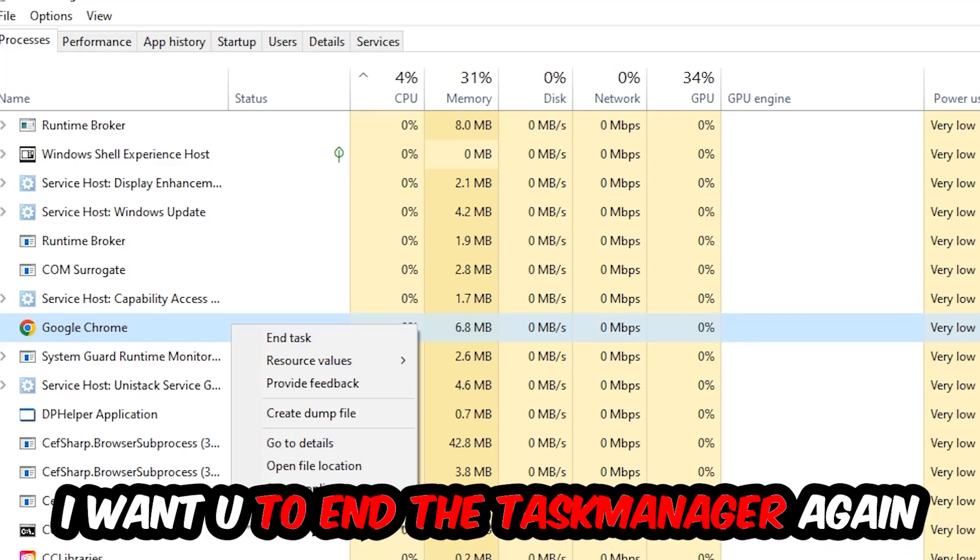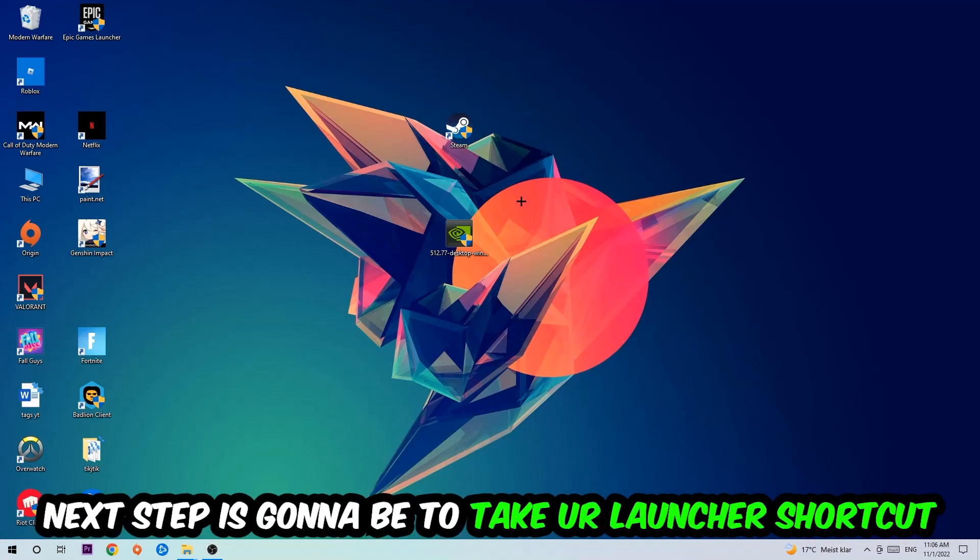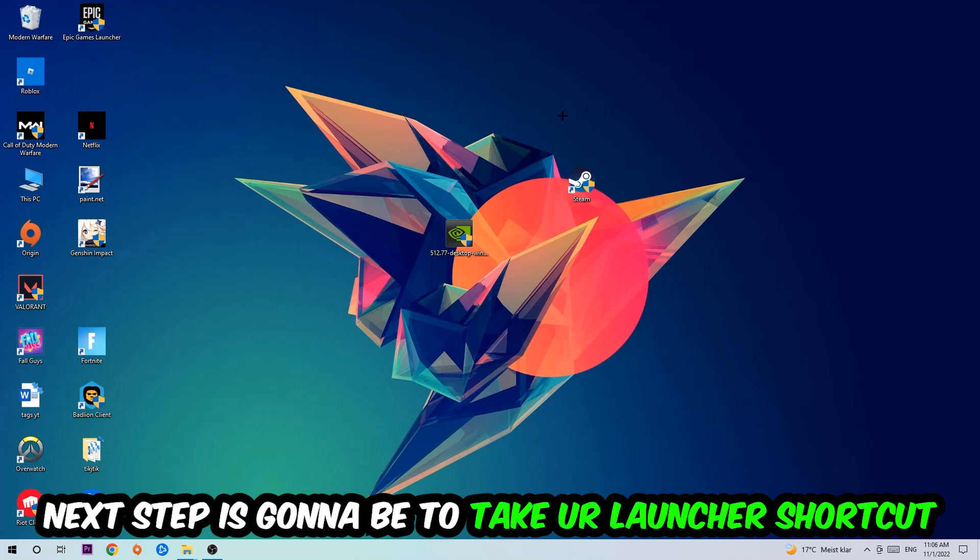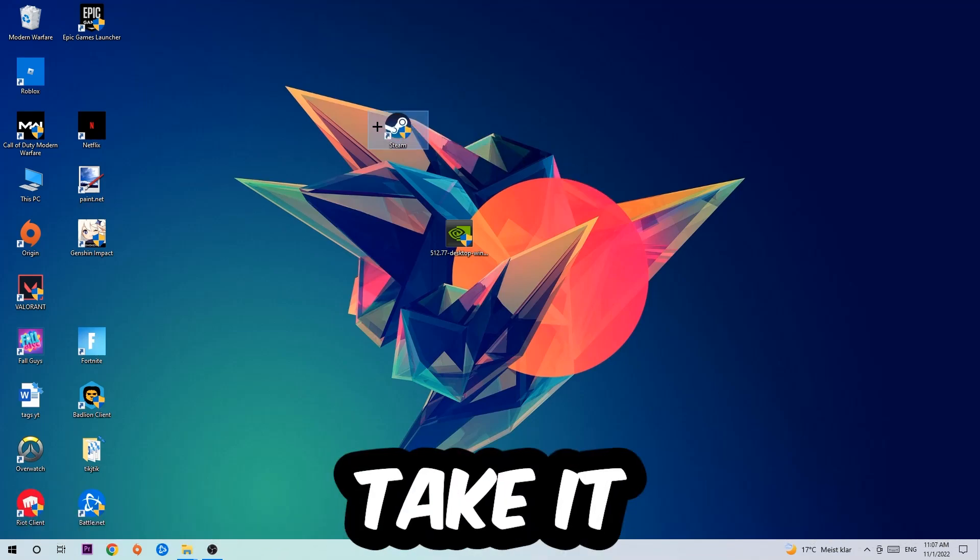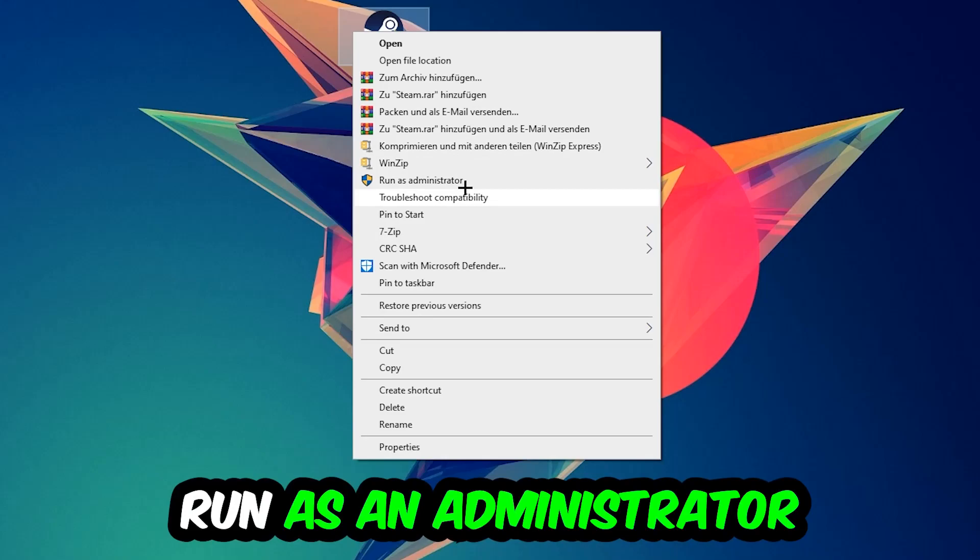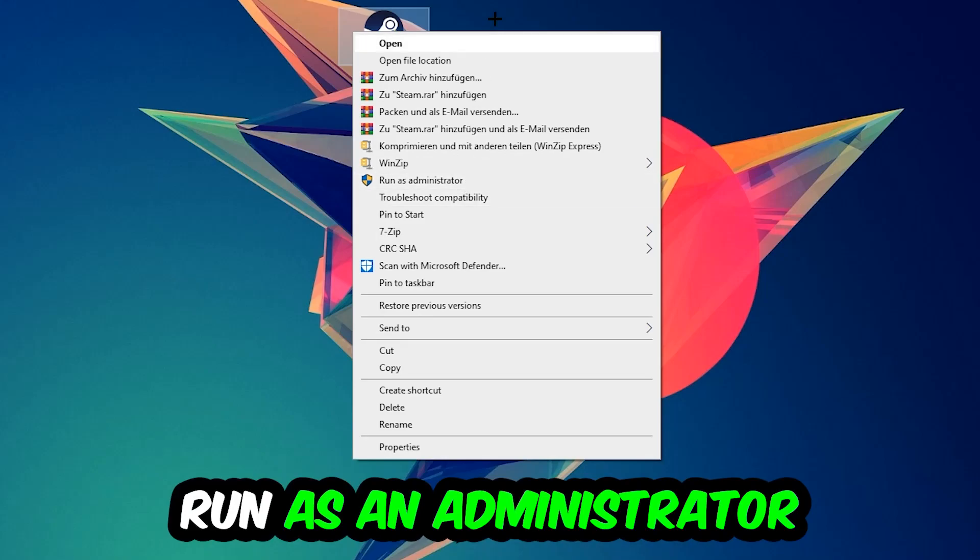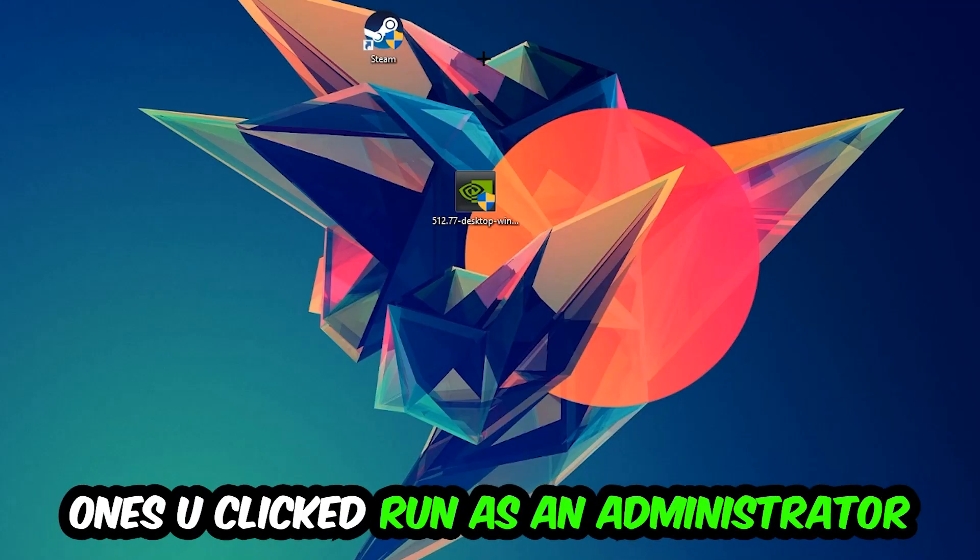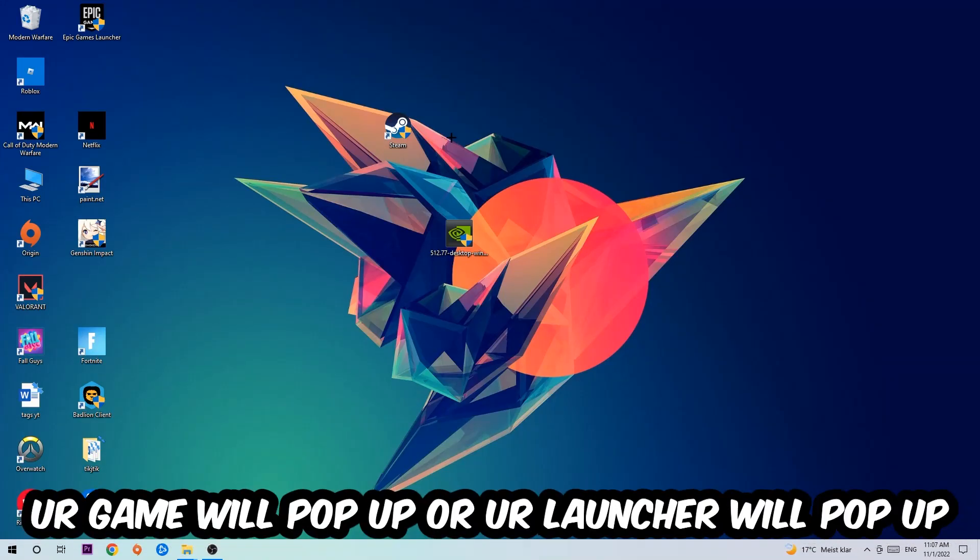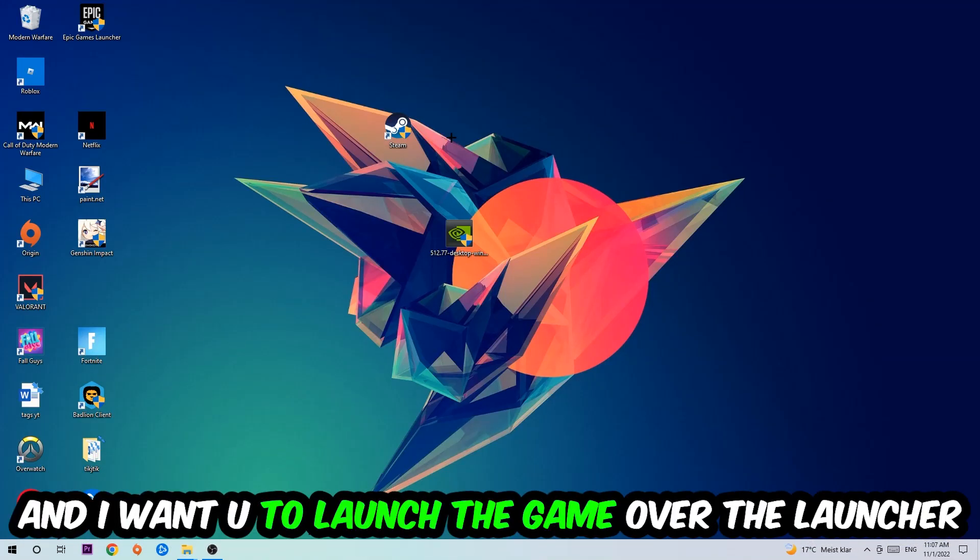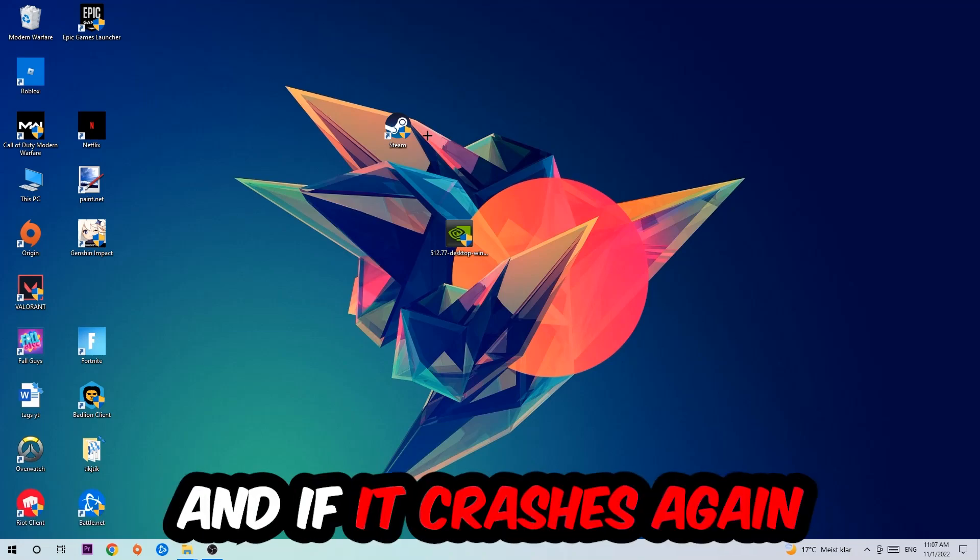Once you're finished with that, close Task Manager. Next step is to take your launcher shortcut or your in-game shortcut on your desktop, right-click it, and hit Run as Administrator. Once you click that, your game or launcher will pop up and I want you to launch the game over the launcher.